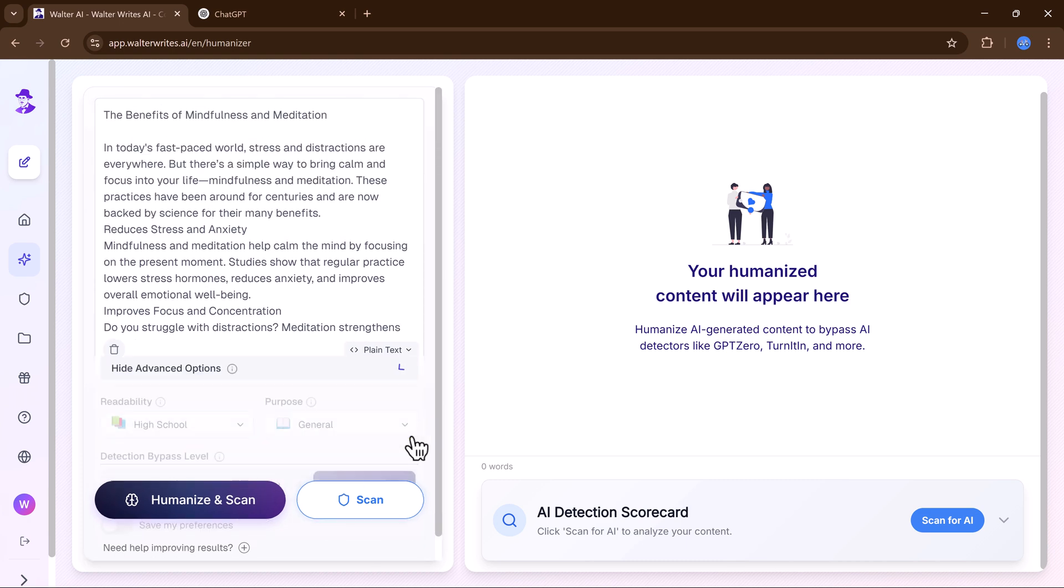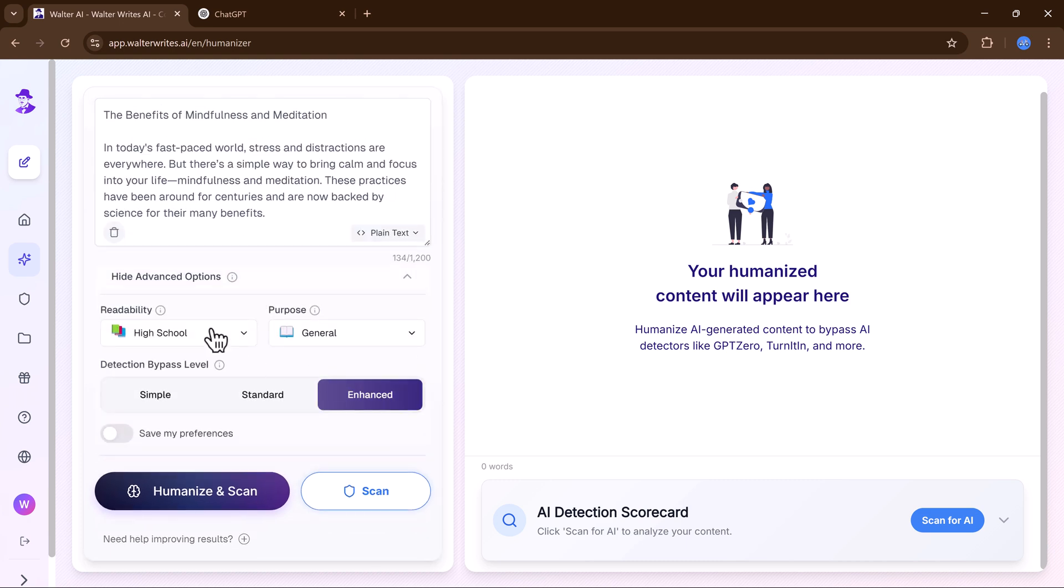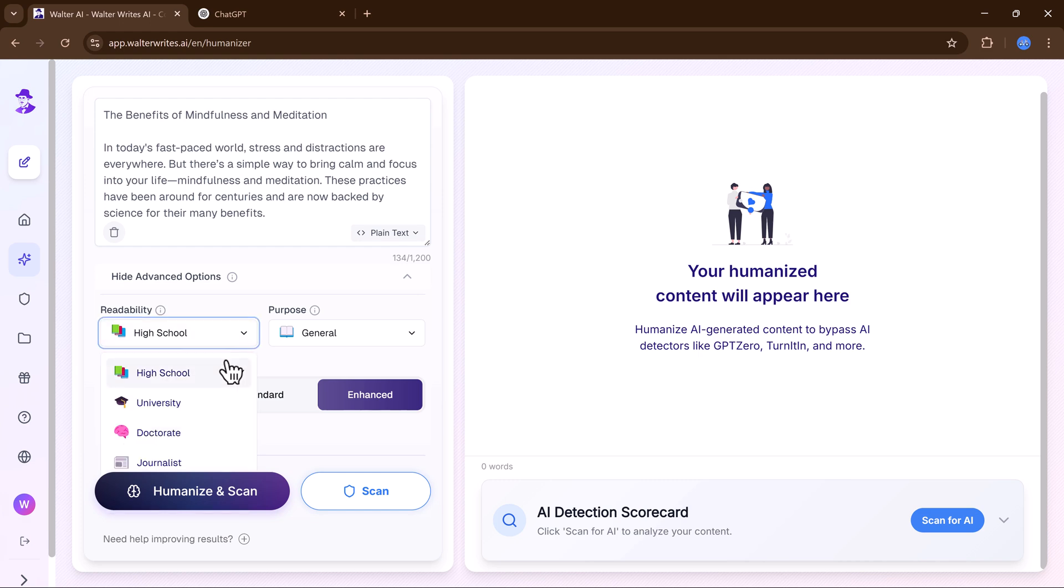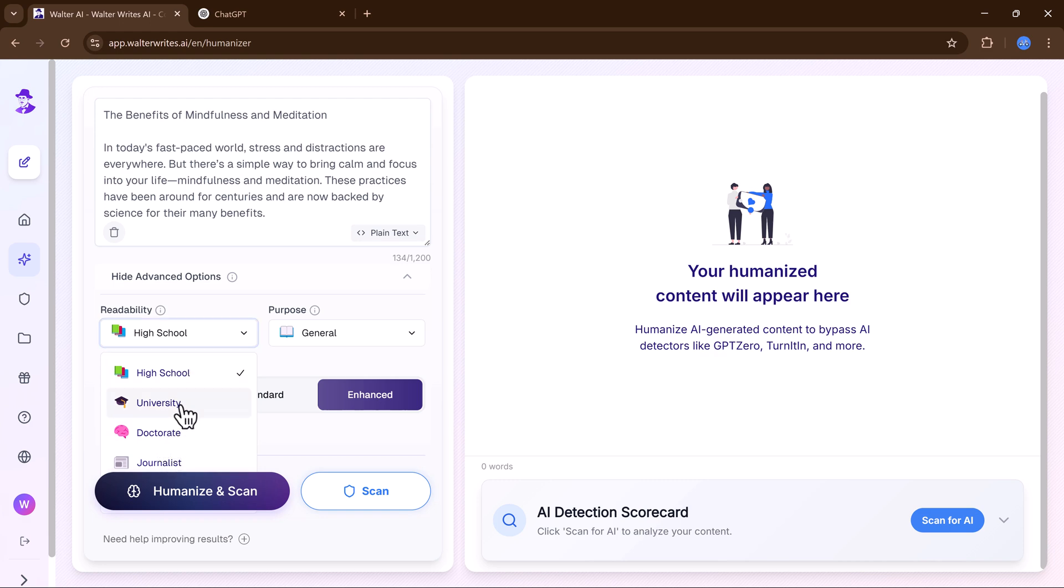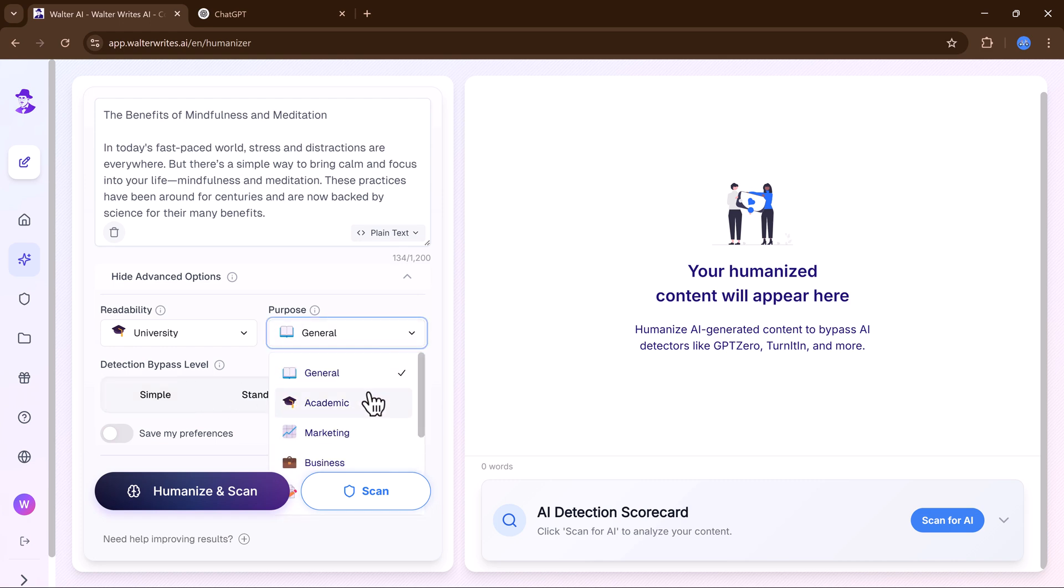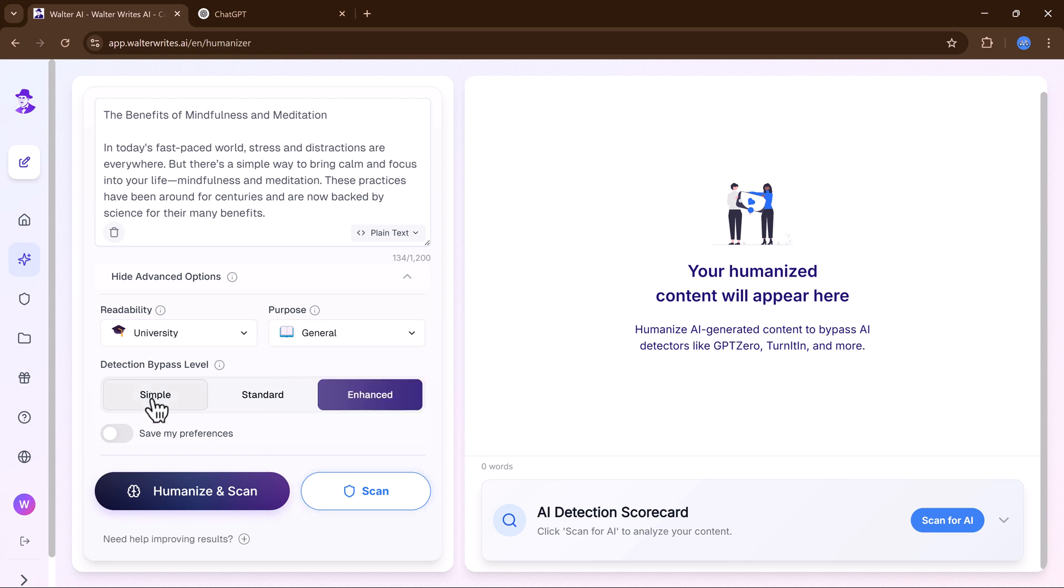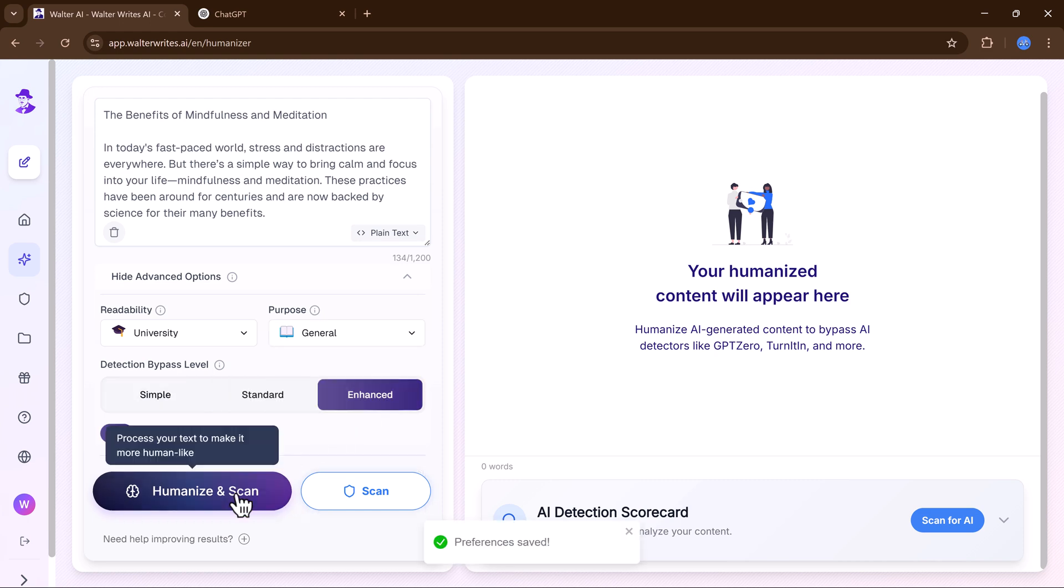I will click on humanize AI text and paste the same article. One of the best features of Walter Wright AI is that it lets you customize the output by choosing an advanced readability score, a specific purpose, and a detection bypass level. And hit scan.